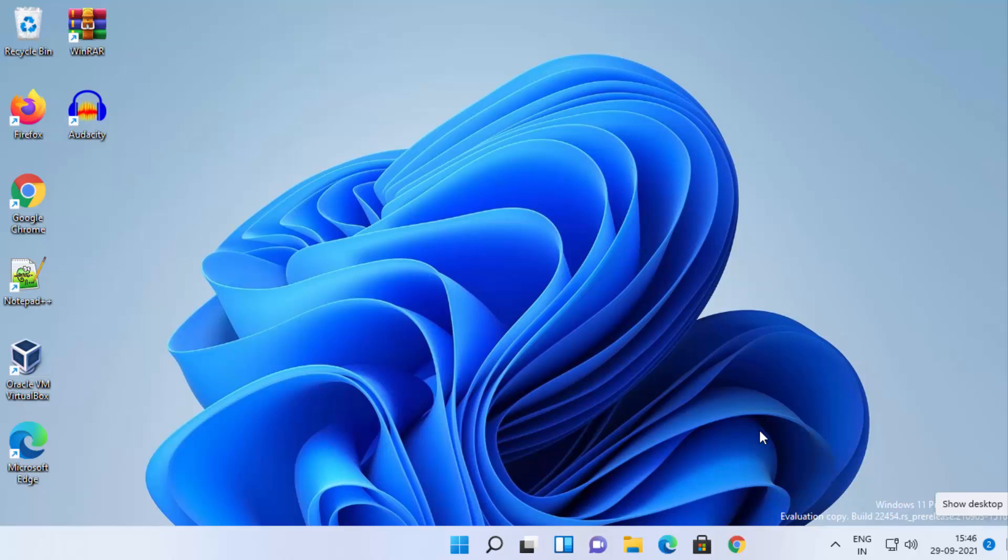Hey guys, in this video I'm going to show you how you can enable or disable loudness equalization on your Windows 11 operating system. Let's get started and see how we can do it.